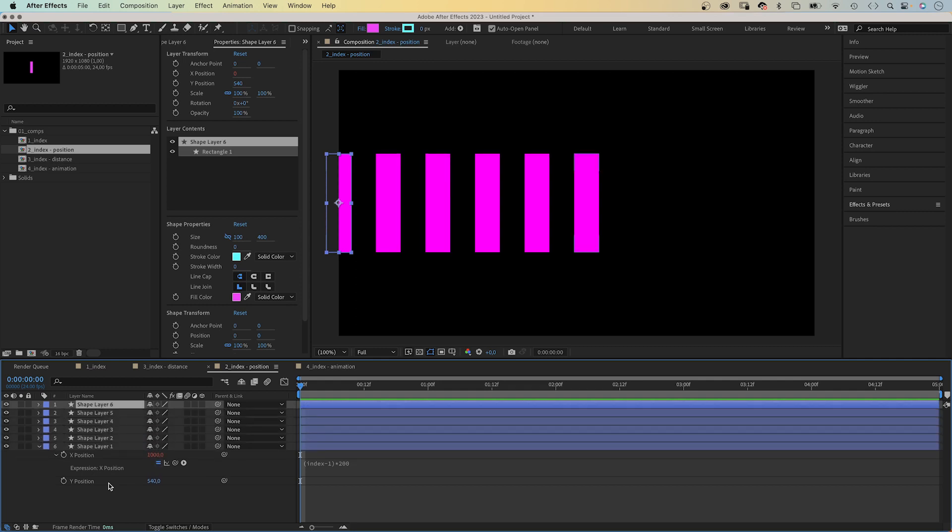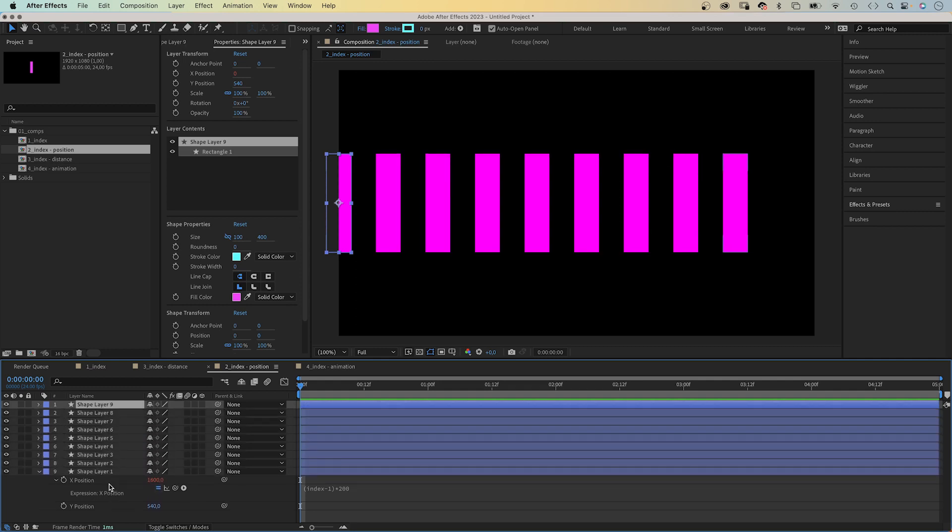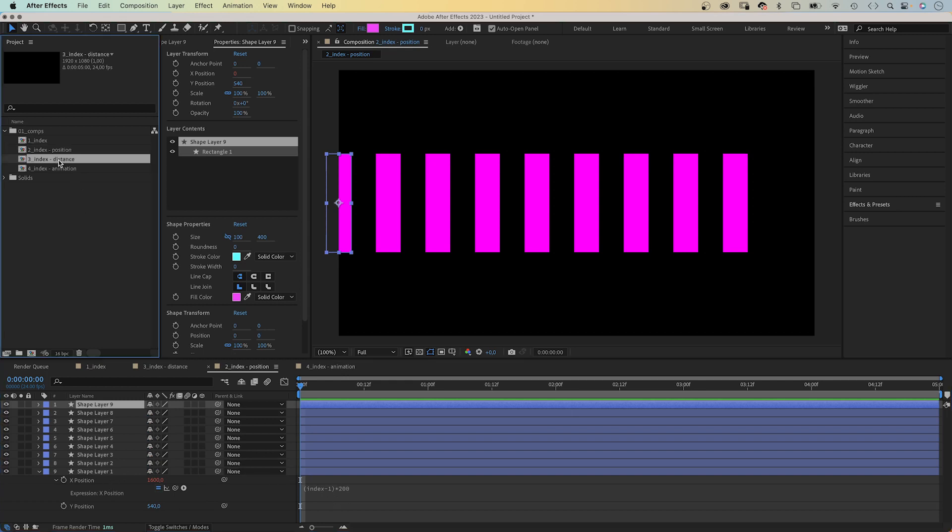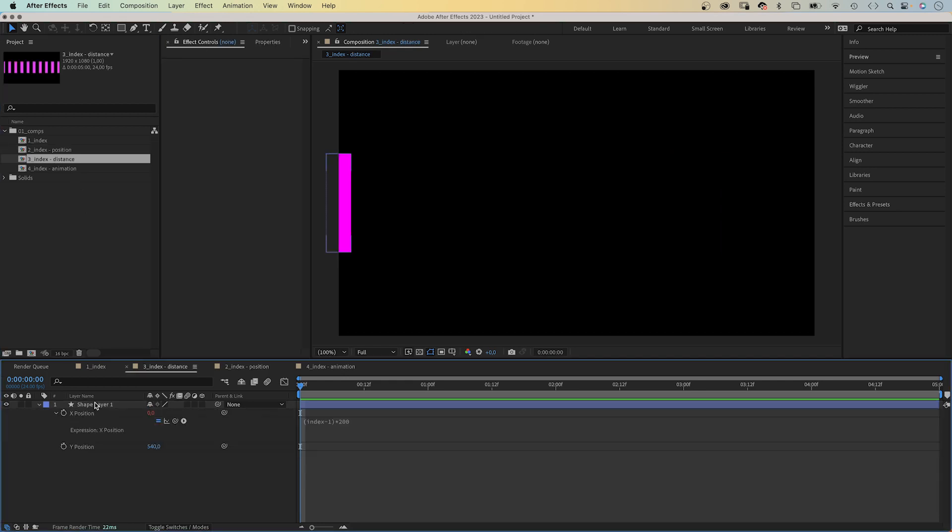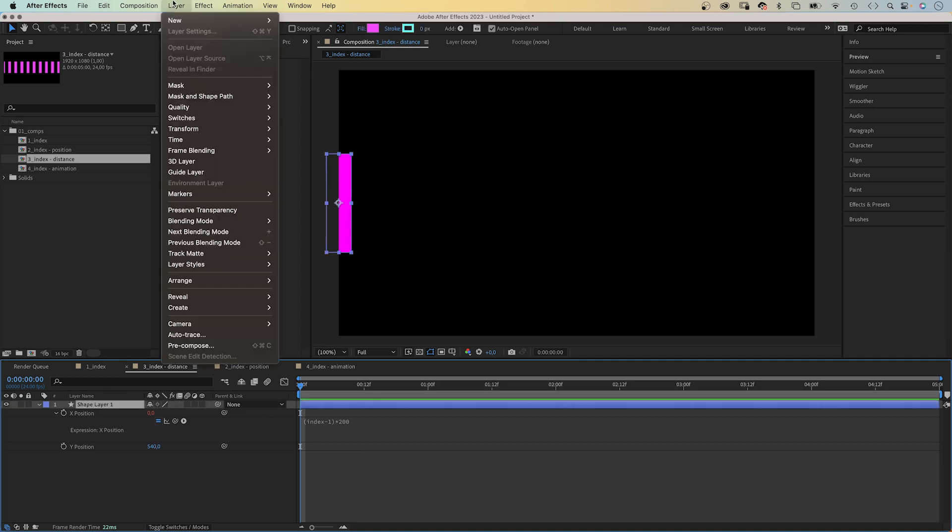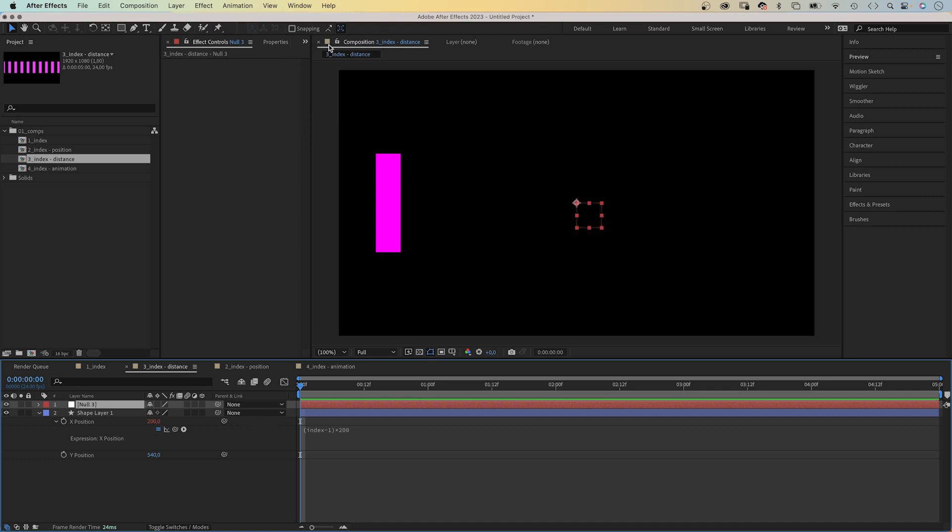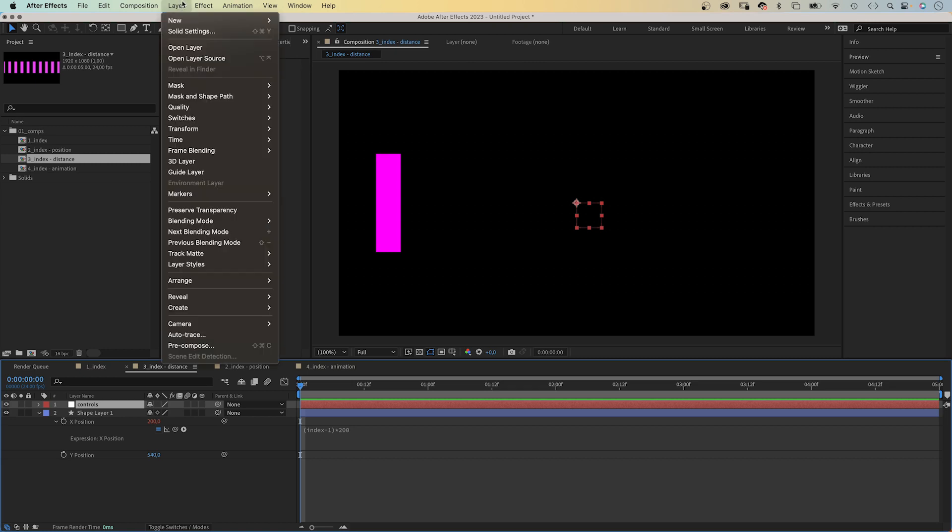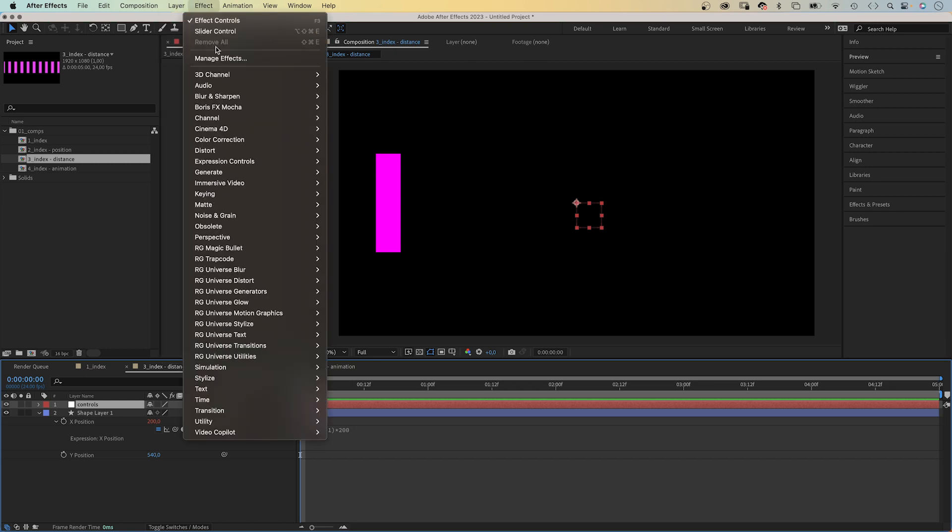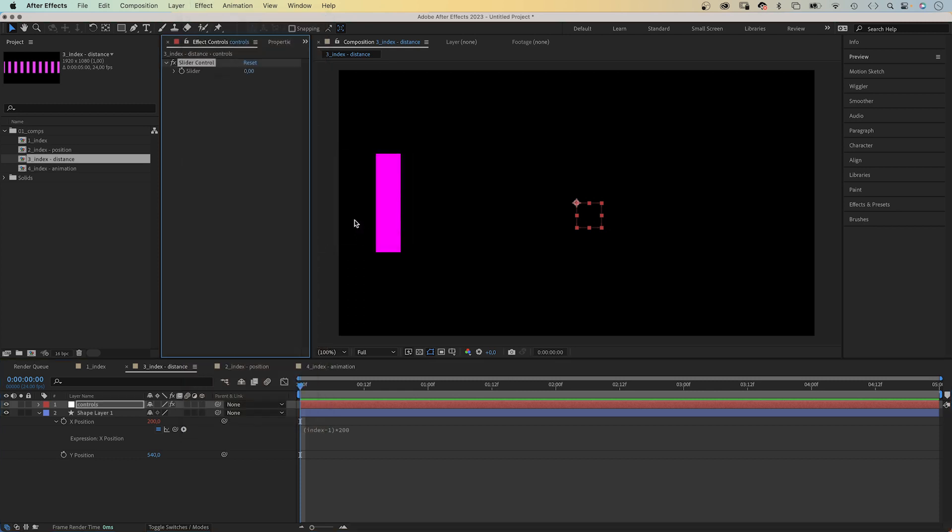But what if you want to change the distance? That means deleting all the layers and changing the value. That's when expression controls come into play. We add a null object to add the expression control. And add a slider control. We go to effect, expression controls, slider control. Let's name it distance.